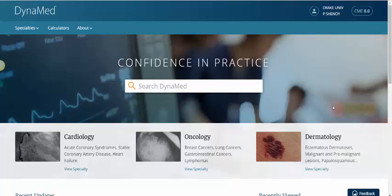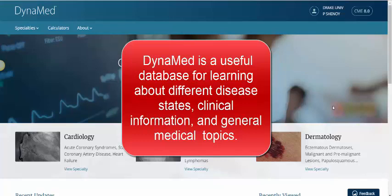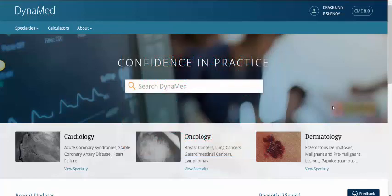Hello and welcome to this video tutorial on Dynamed. Dynamed is a particularly useful database for learning about different disease states, clinical information, and general medical topics. Dynamed is an encyclopedia of medical terms that is evidence-based and refers back to the literature. The content and the updates are created by a variety of different medical professionals, which adds an extra layer of authority and credibility to the entries.